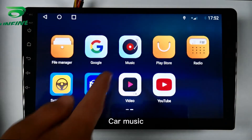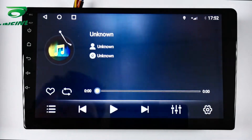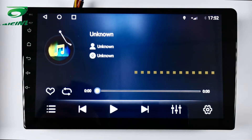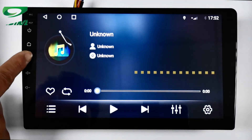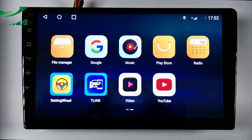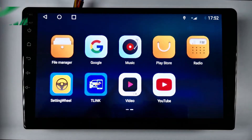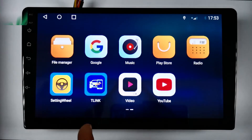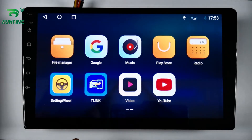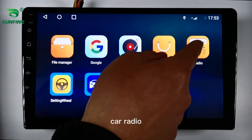Car music playback functionality is demonstrated, followed by the car radio feature.